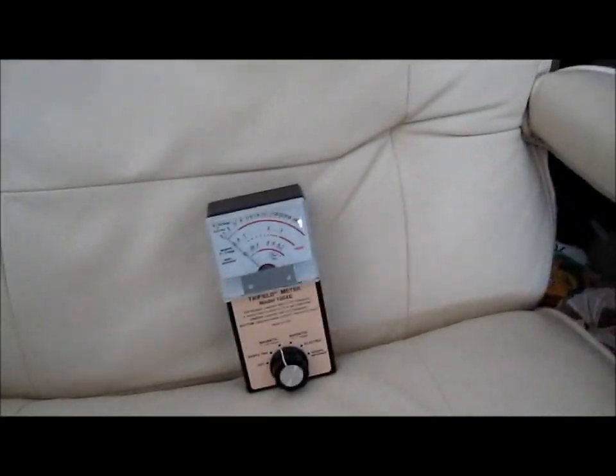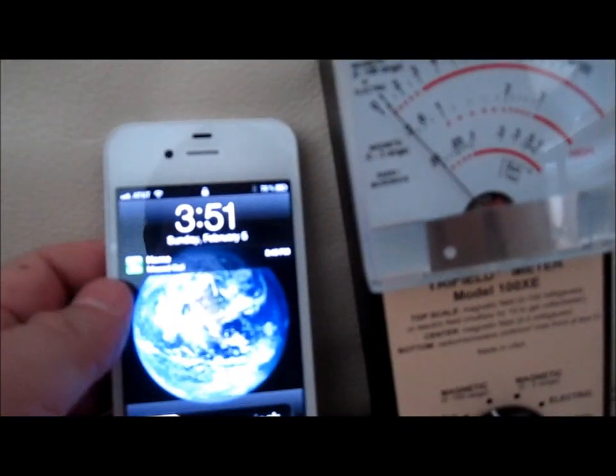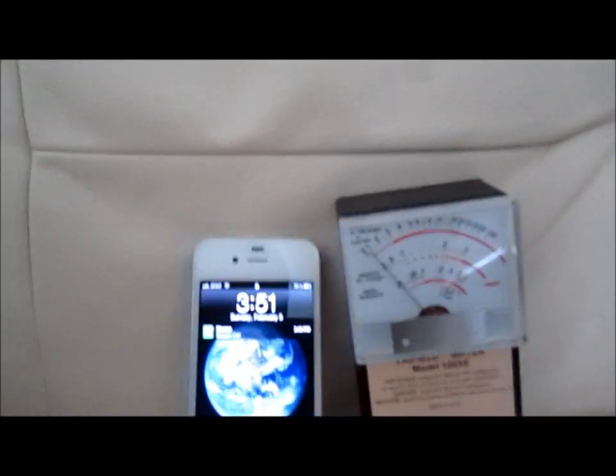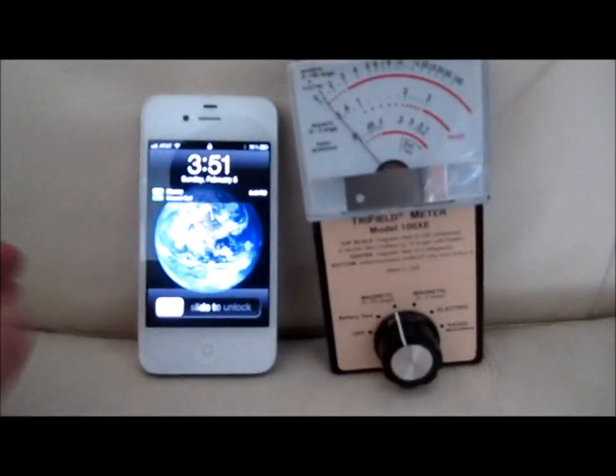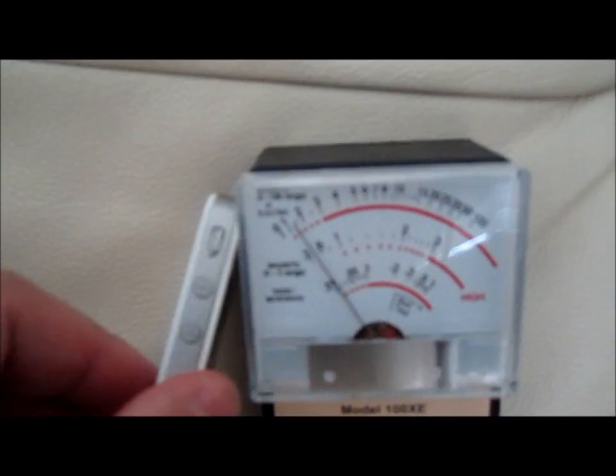That's what a cordless phone test with the tri-field meter. All right, let's do the same thing with the iPhone.